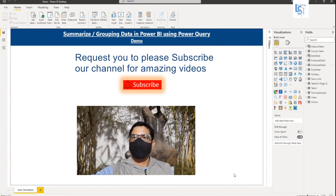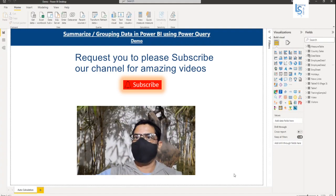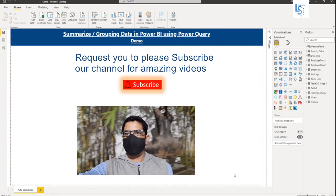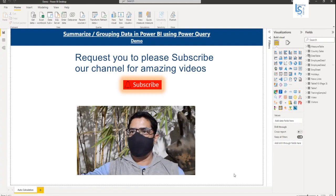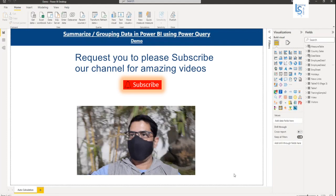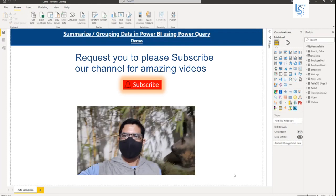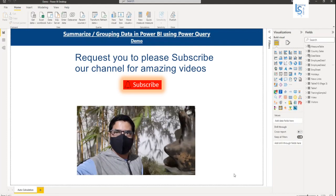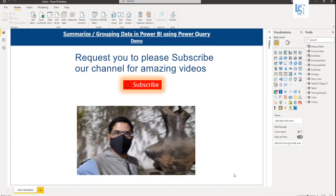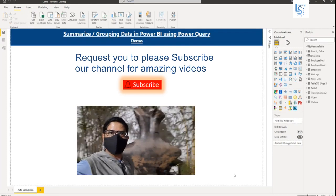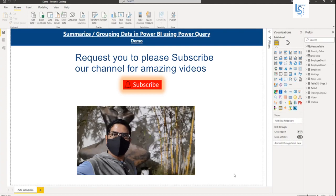Hello everyone, in this video I will talk about how you can summarize or group and aggregate your data in Power BI using Power Query.